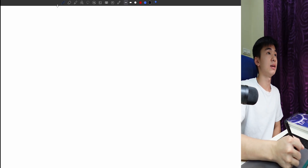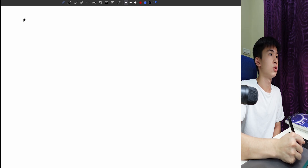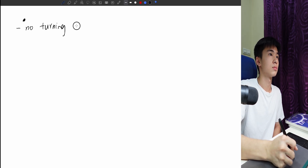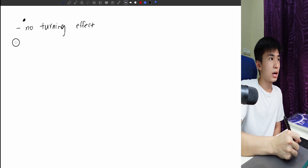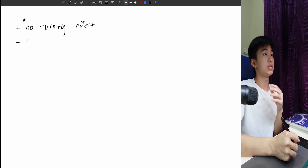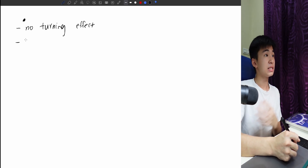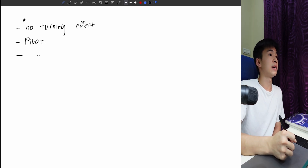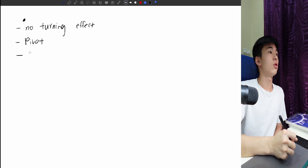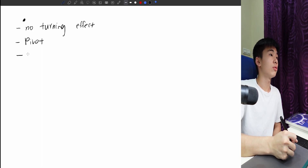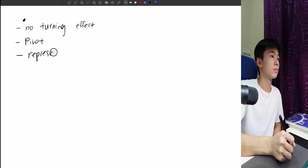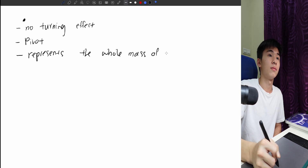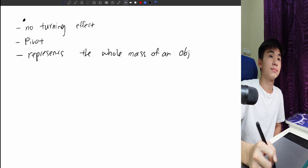The Center of Mass is basically a dot which causes no turning effect. Sometimes it can act like a pivot, and furthermore it represents the whole mass of an object.